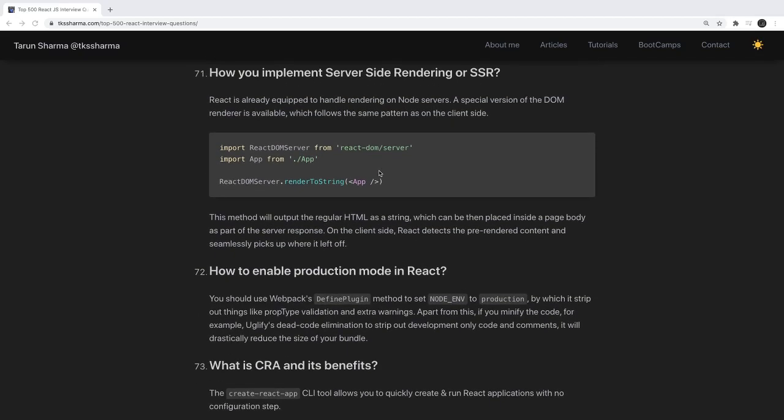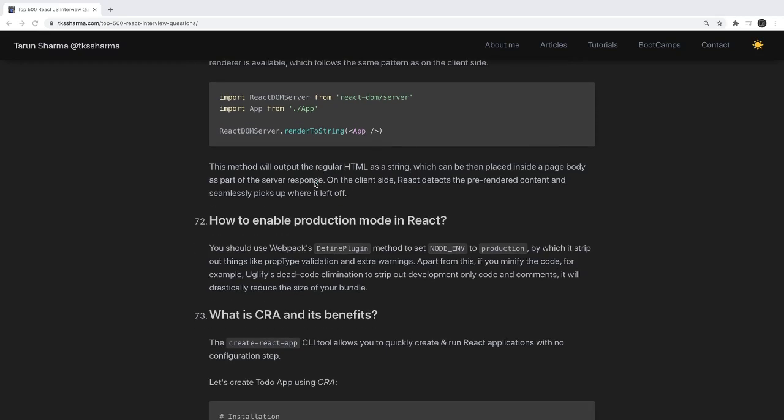How do you implement server-side rendering? Currently we have the Next.js framework, which is built with React and provides server-side rendering. But without Next.js, we can use ReactDOM server's renderToString to render the markup of a component from the server side with the help of Node.js and Express.